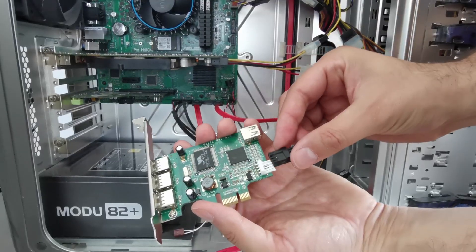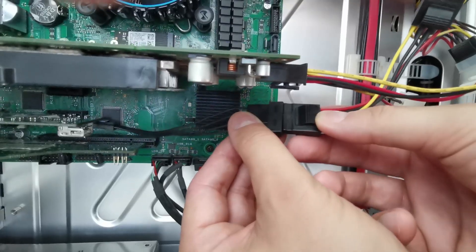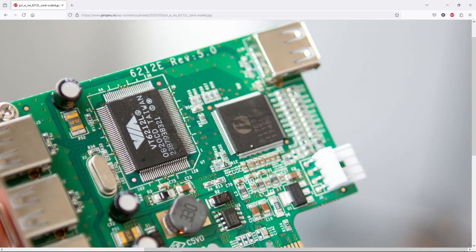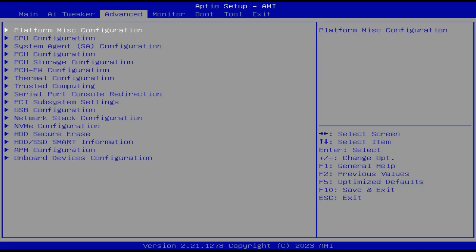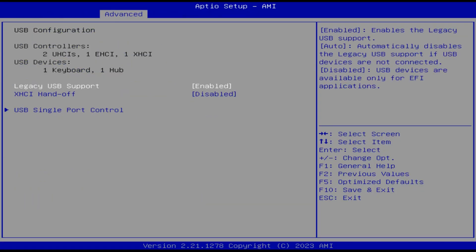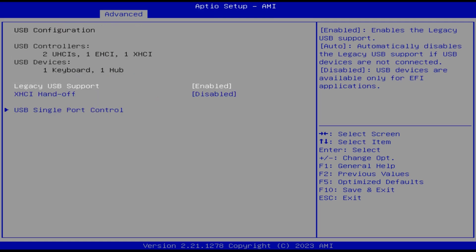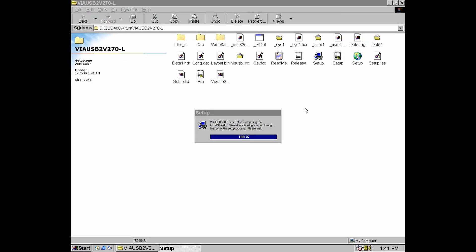Now let's take a look at this StarTech PCIe USB 2 adapter featuring the VIA6212L chip. It includes a floppy connector that might be necessary for power-hungry devices like external USB drives. However, for low-power devices like a mouse or a USB stick, it can function without it. This adapter uses a PCIe-to-PCI bridge chip because the VIA6212L controller is a native PCI device, and like any other USB 2 controller, it is backward compatible with USB 1.1.